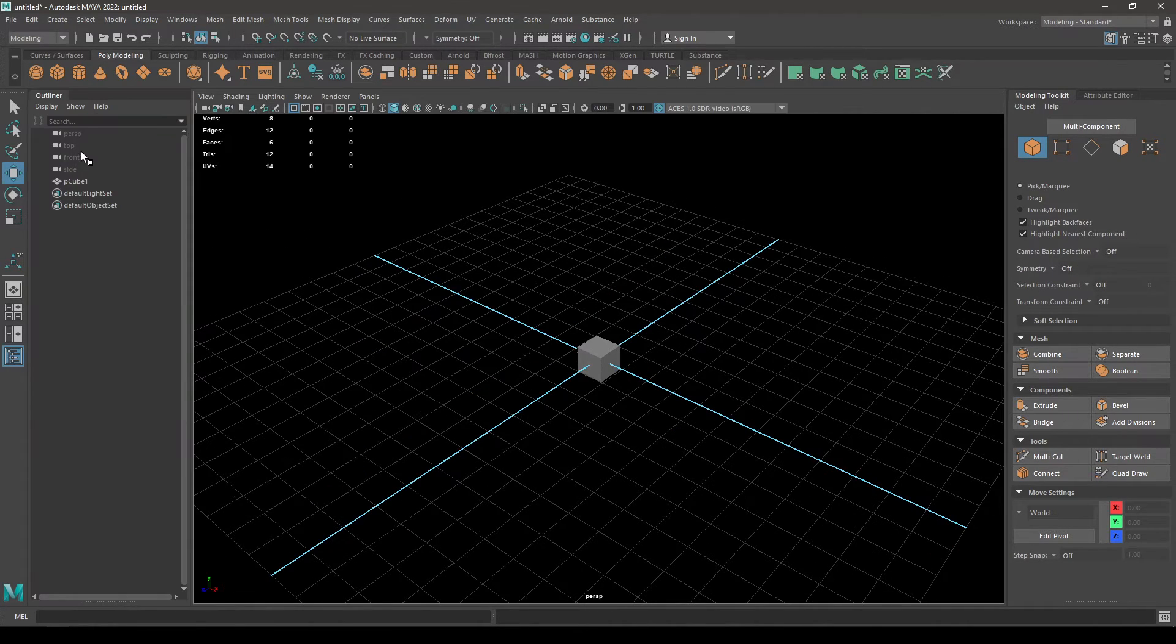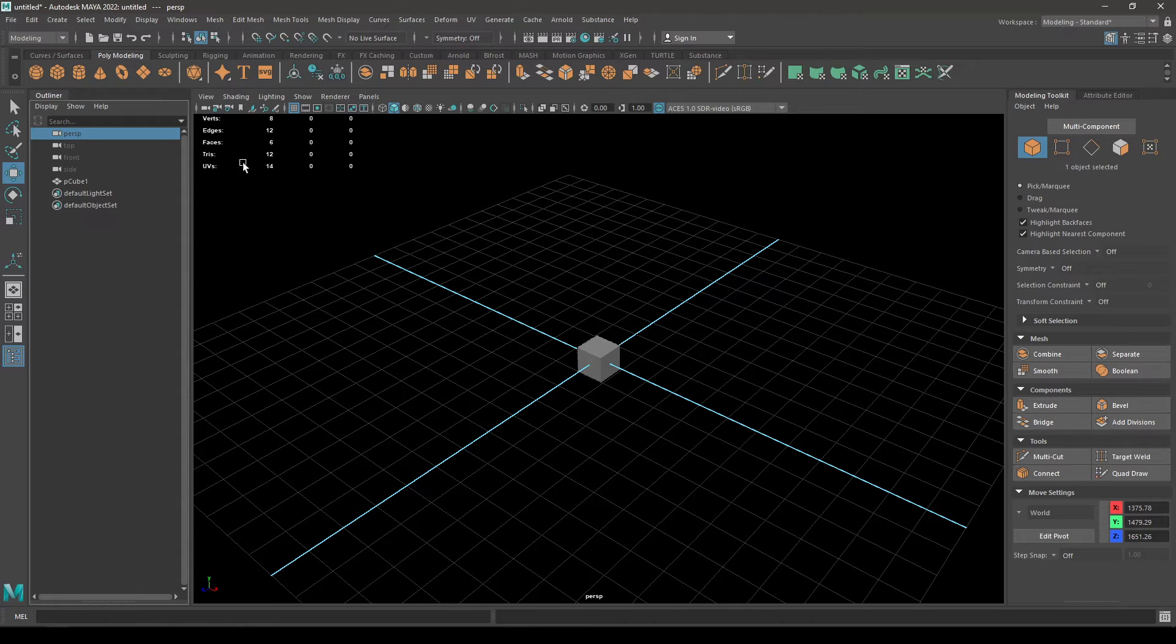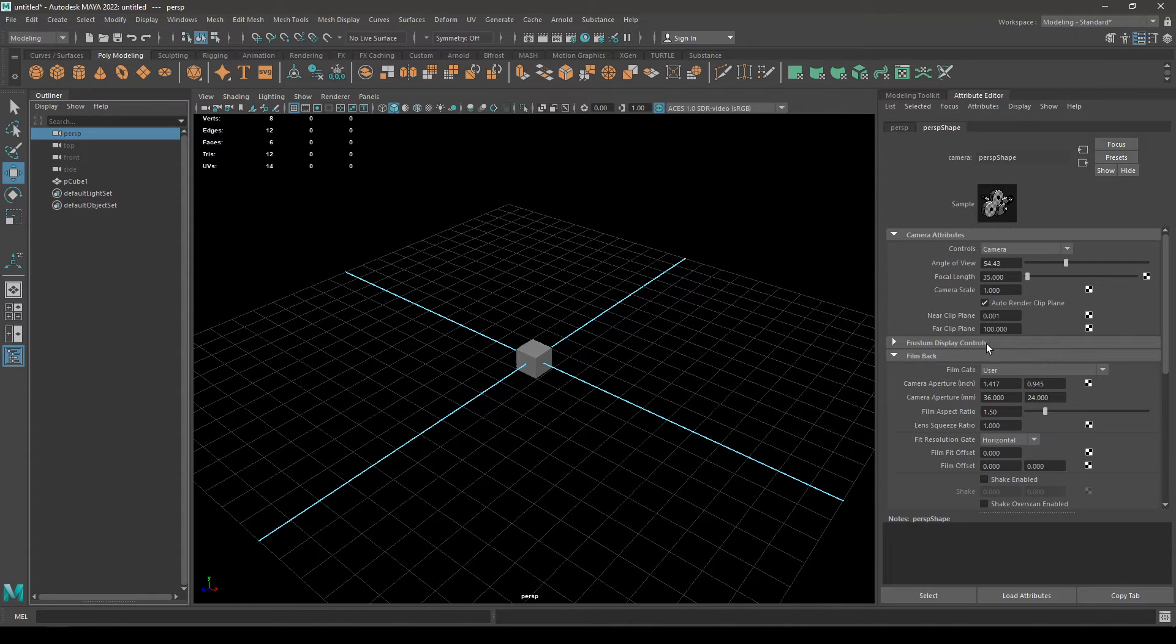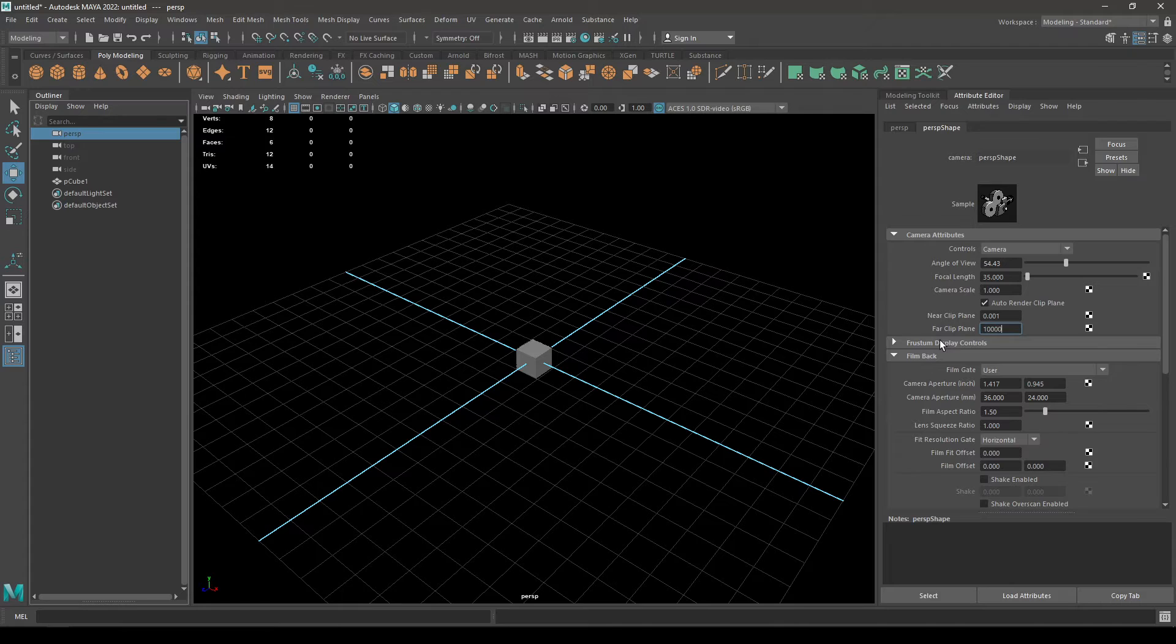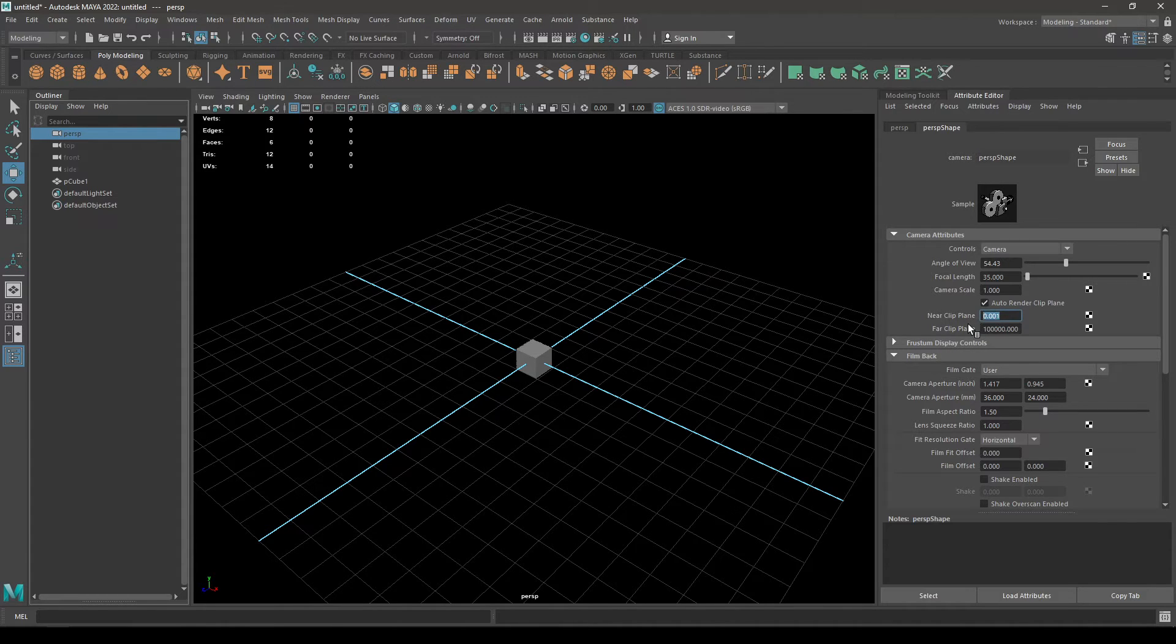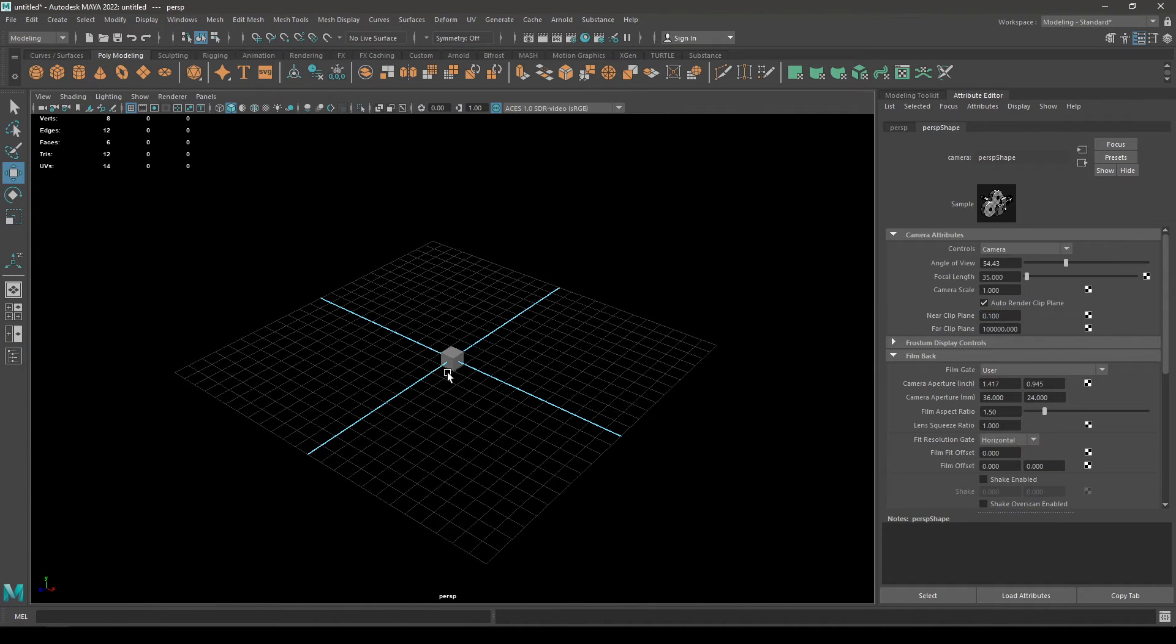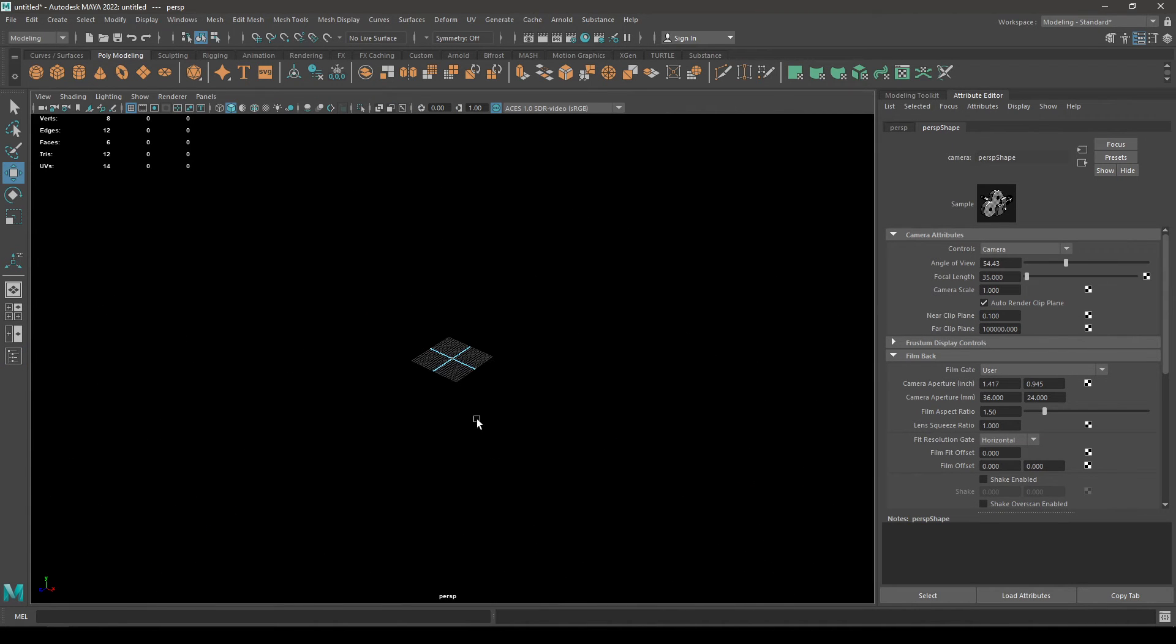We go to Outliner and go to Perspective View. Then in the Attribute Editor, go to this far clip plane and increase it to 100,000 and near clip plane to 0.1. Now if you zoom out, then you can see your whole grid and those black patches are gone.